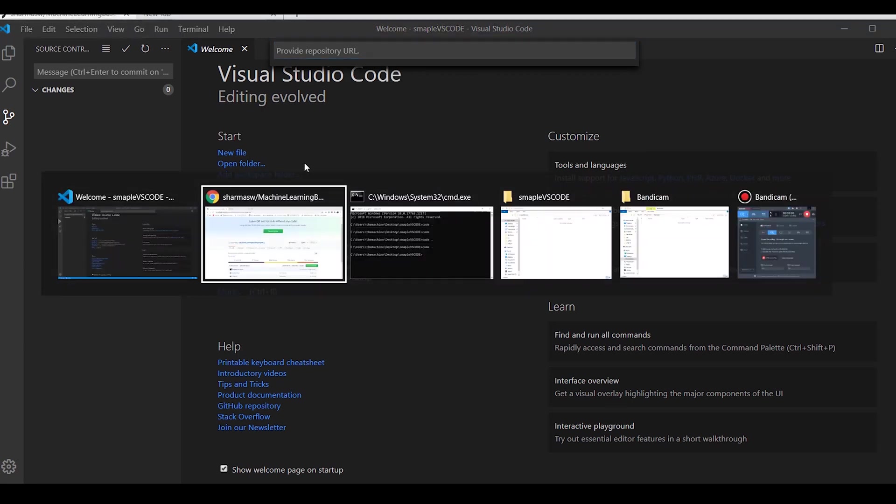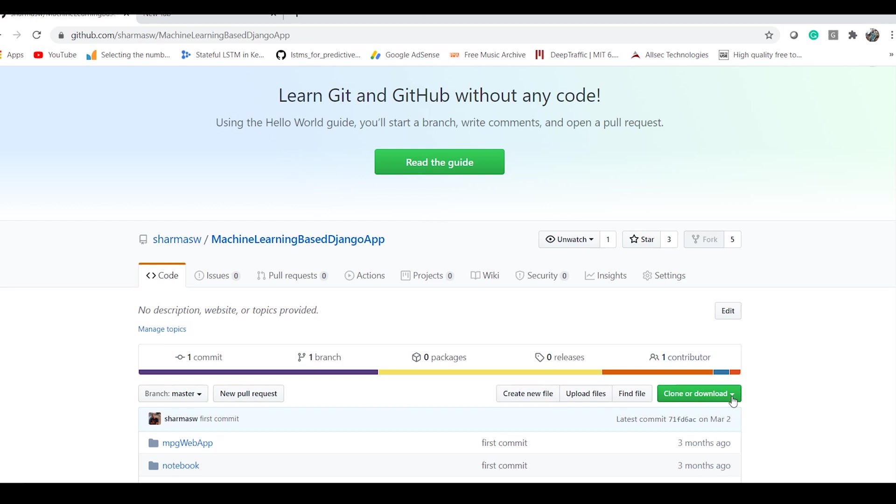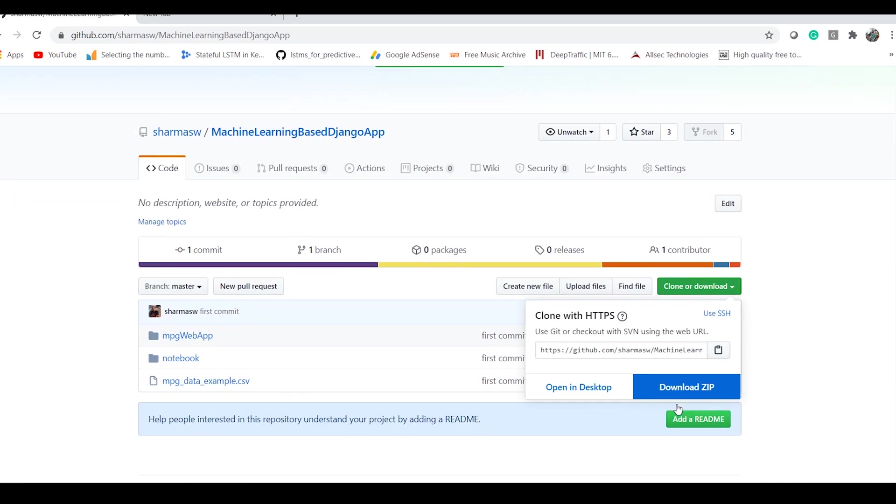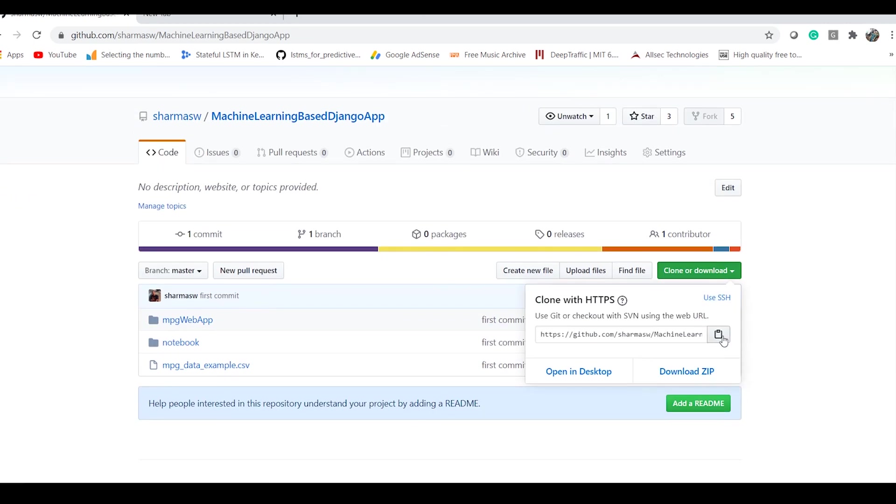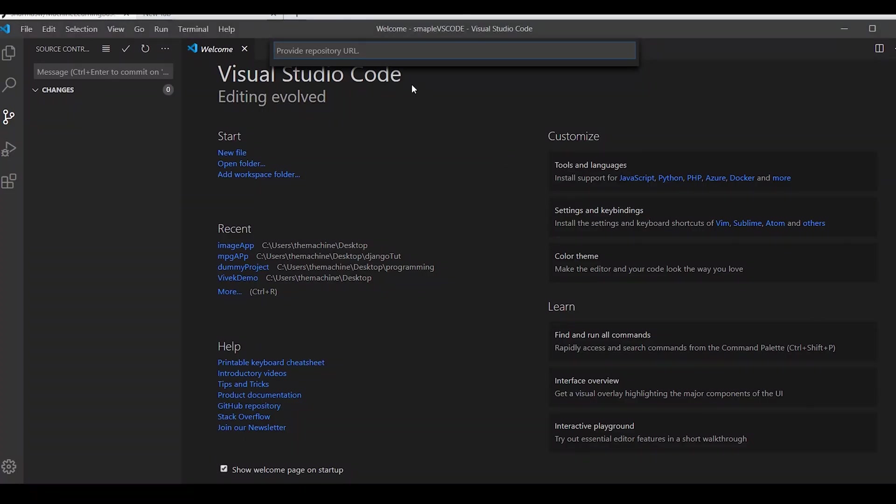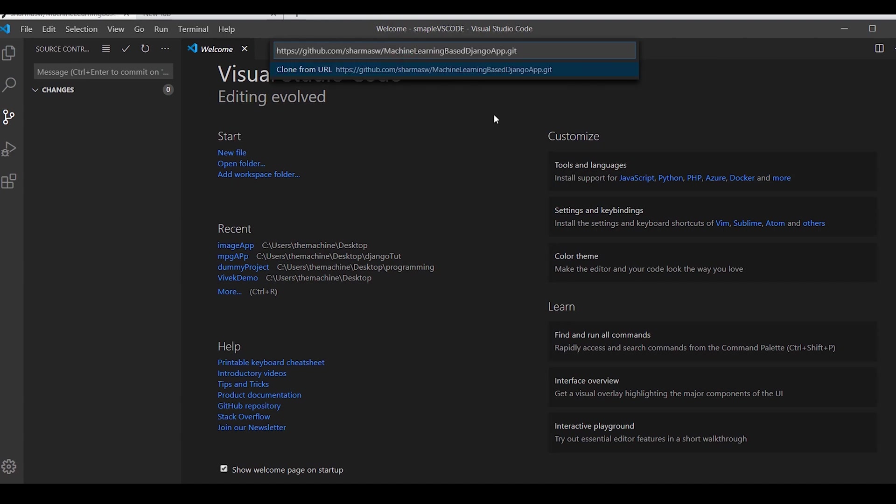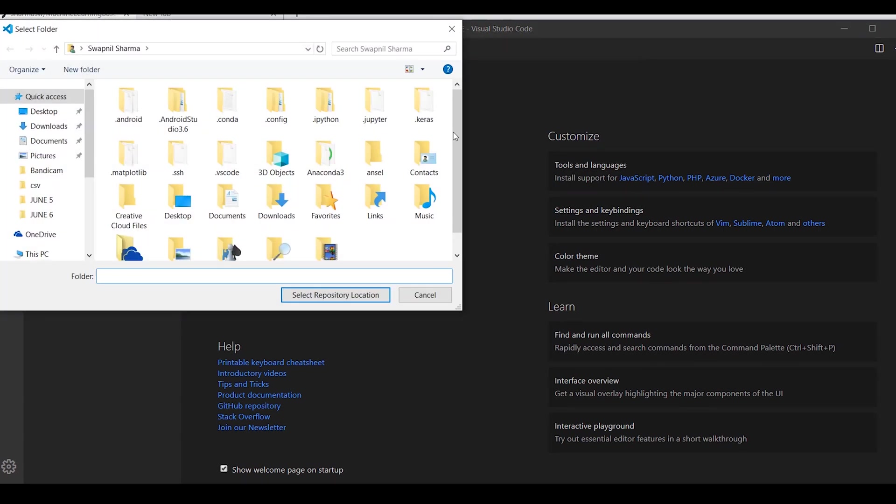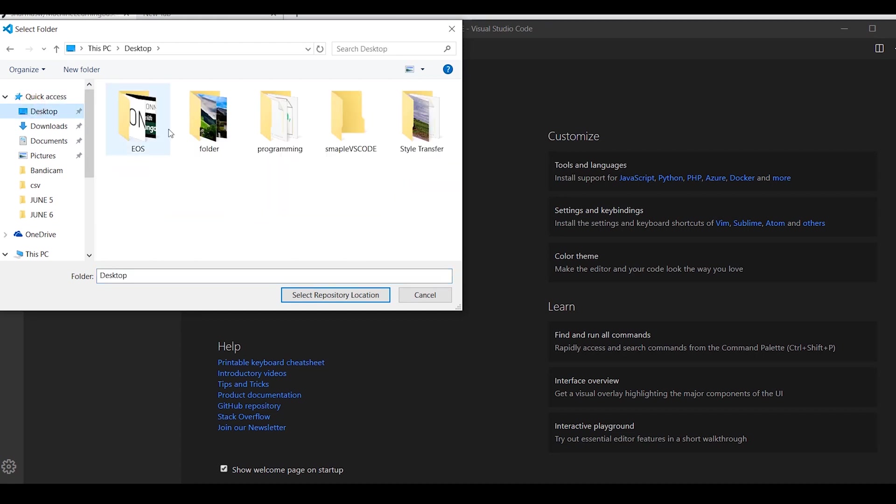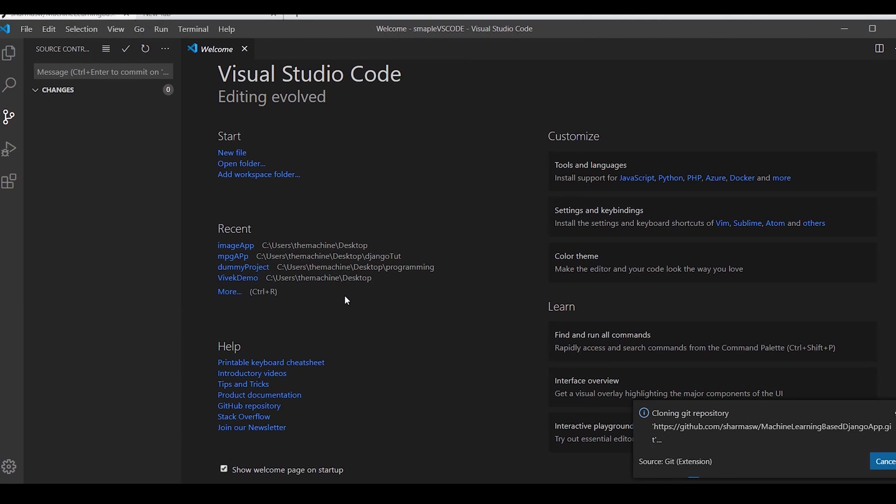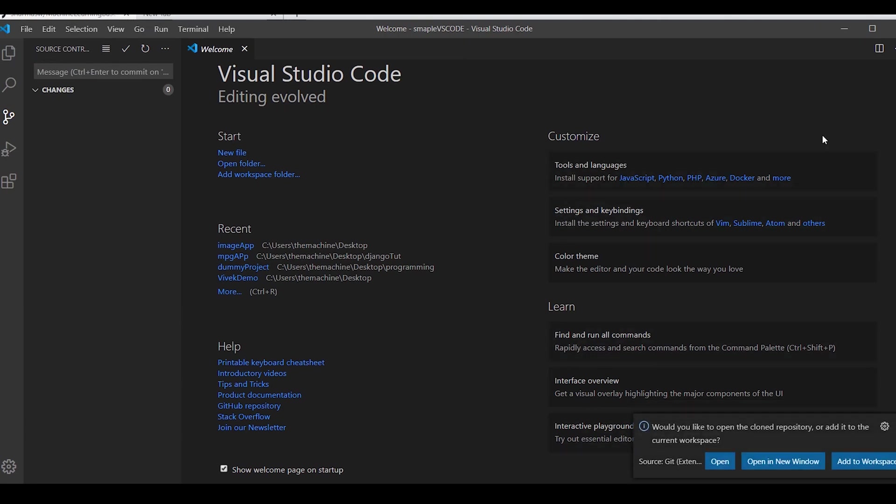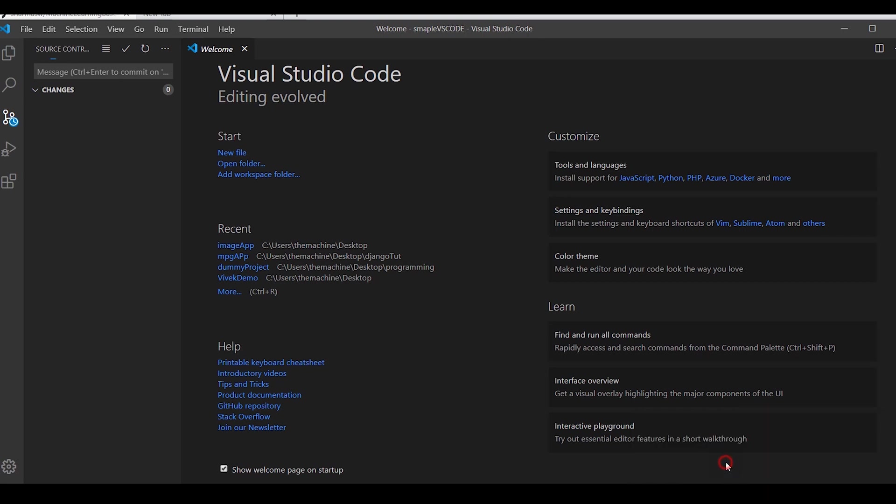I say git clone and provide repository URL. I'll go to my system and get the URL. This is some sample previous work which I have done. Now it will clone the repository for us and it's almost done and we just simply say open.